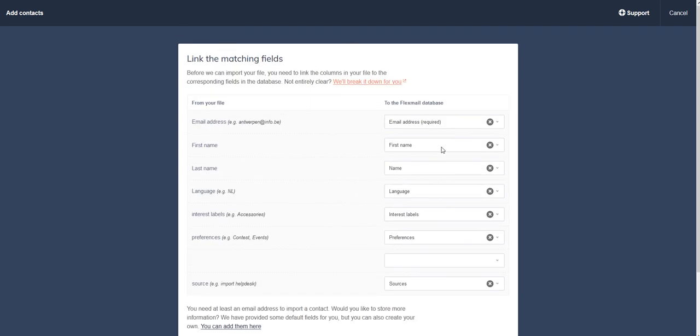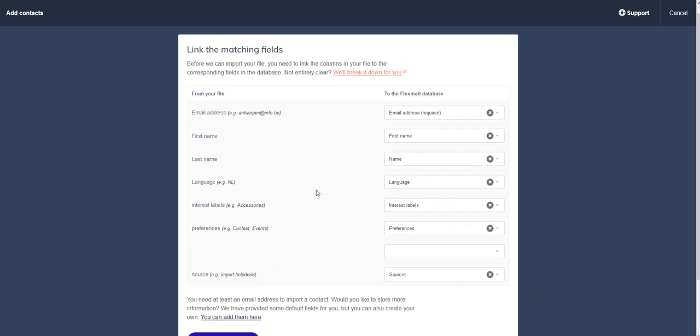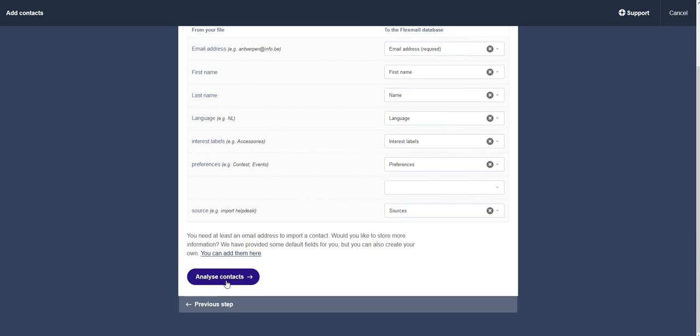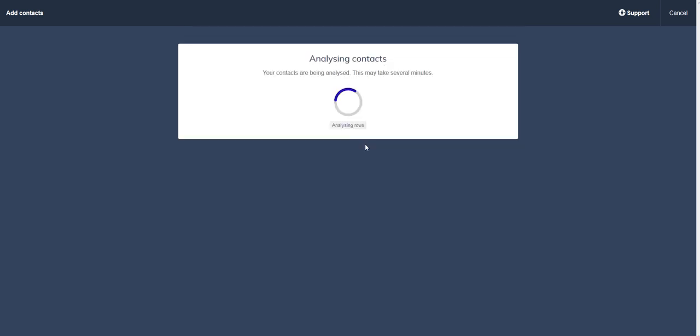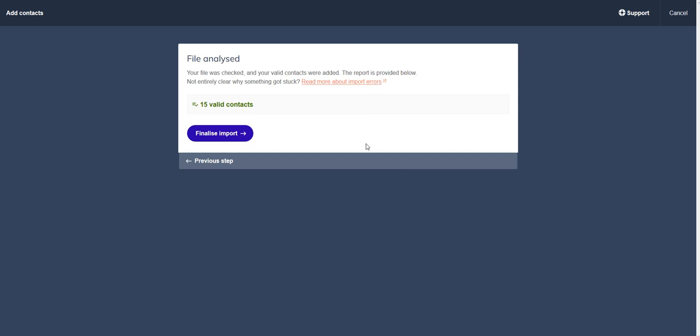This is already correct from our last upload. Finalize import.